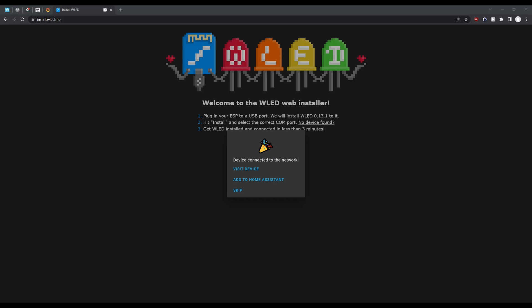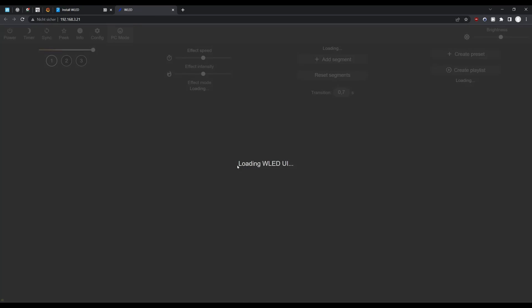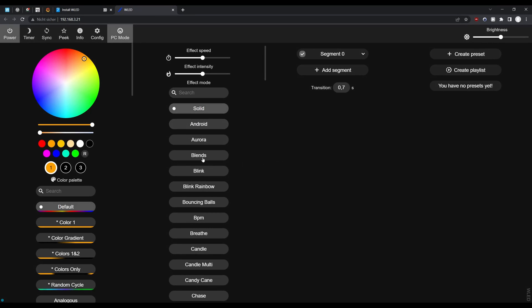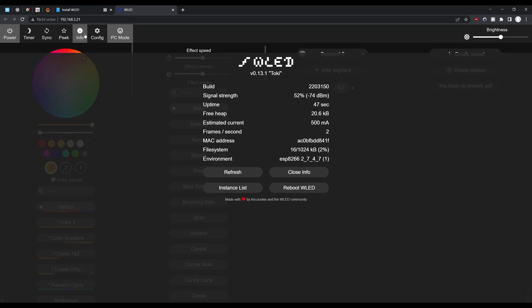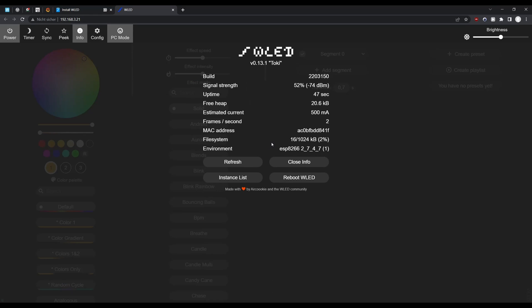Now you can click on the link to get directly to the web interface of your new device and try out the controls. Here you can also check again which version of WLED was installed.